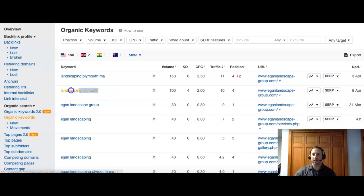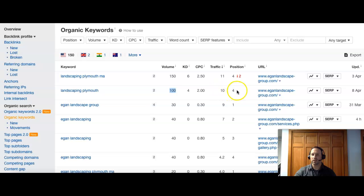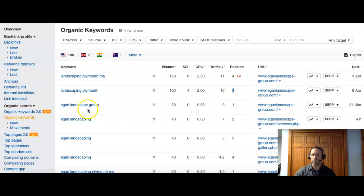Then you have Landscaping Plymouth, a slight variation, but also a good search. Brings another 100 people. And that one is going to get them their number four for that. So just outside the top three. But on the first page. So all important.